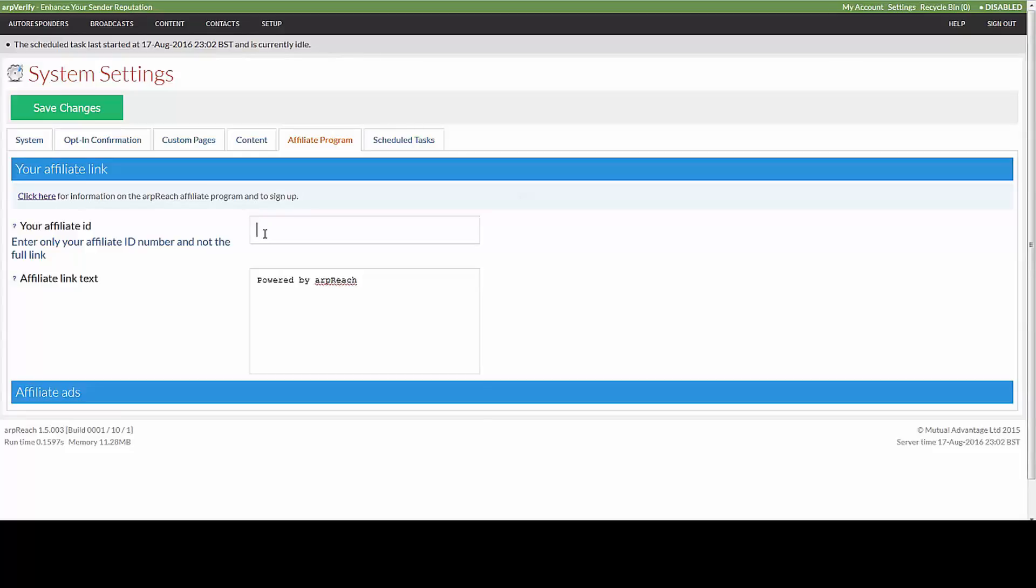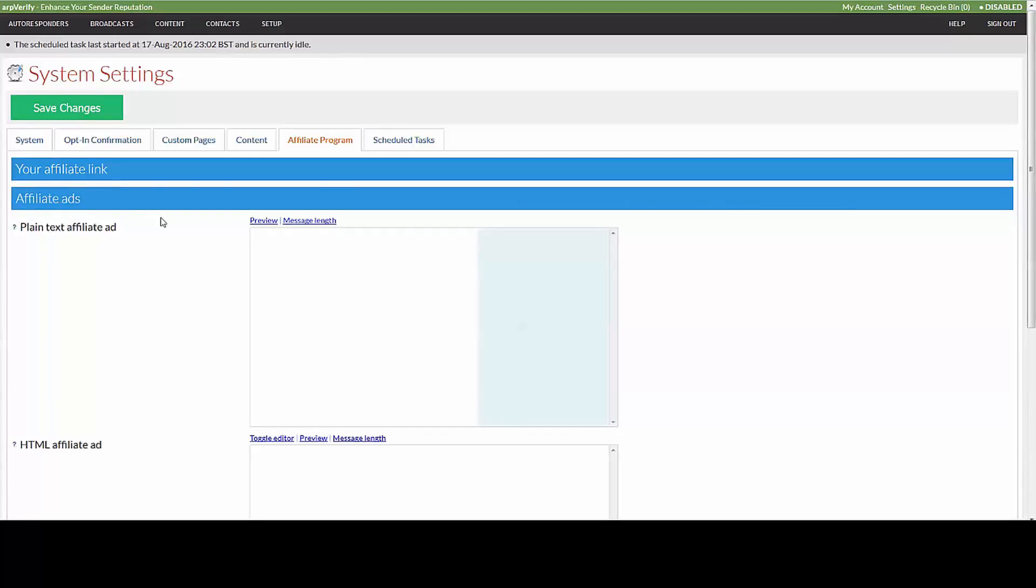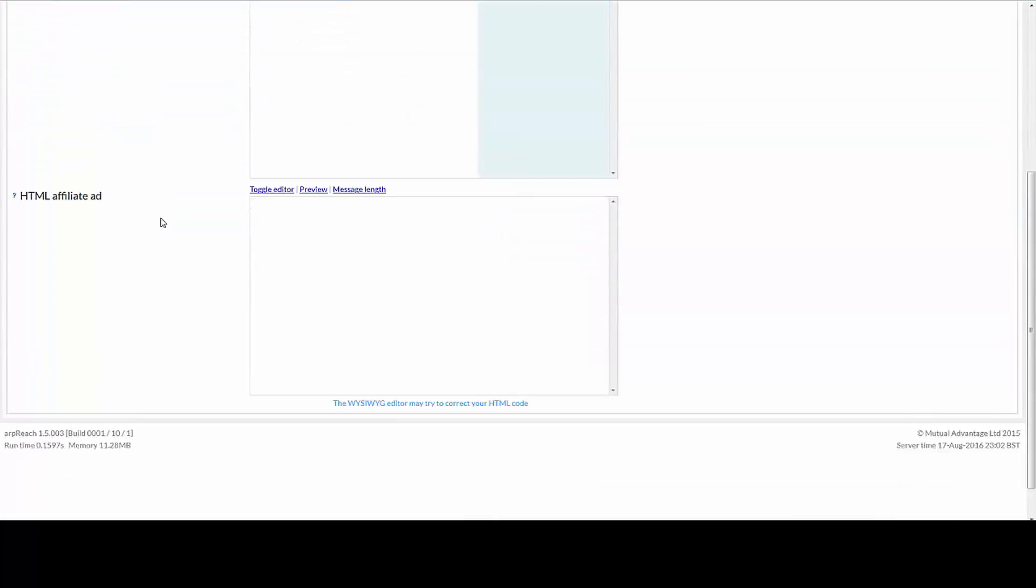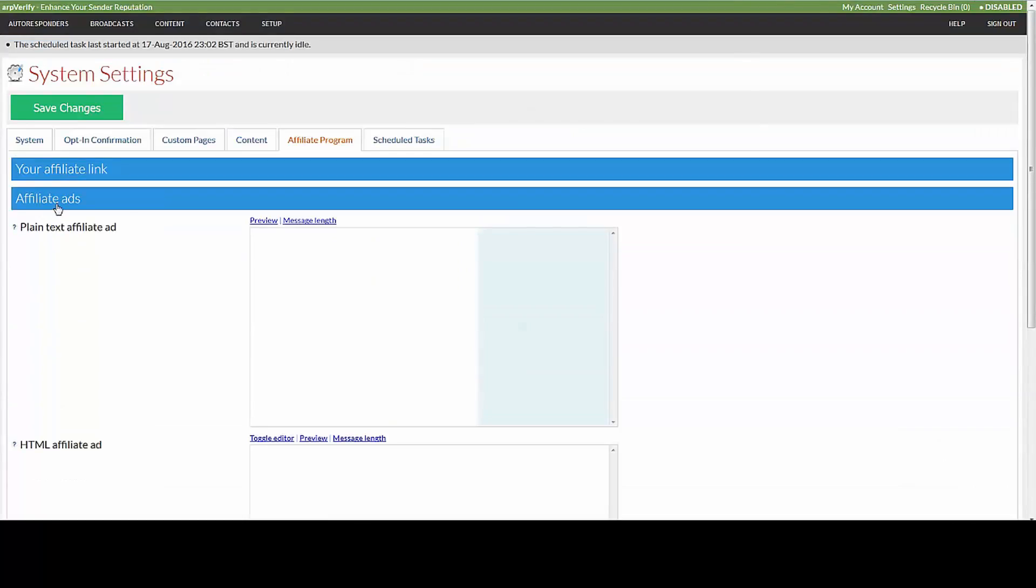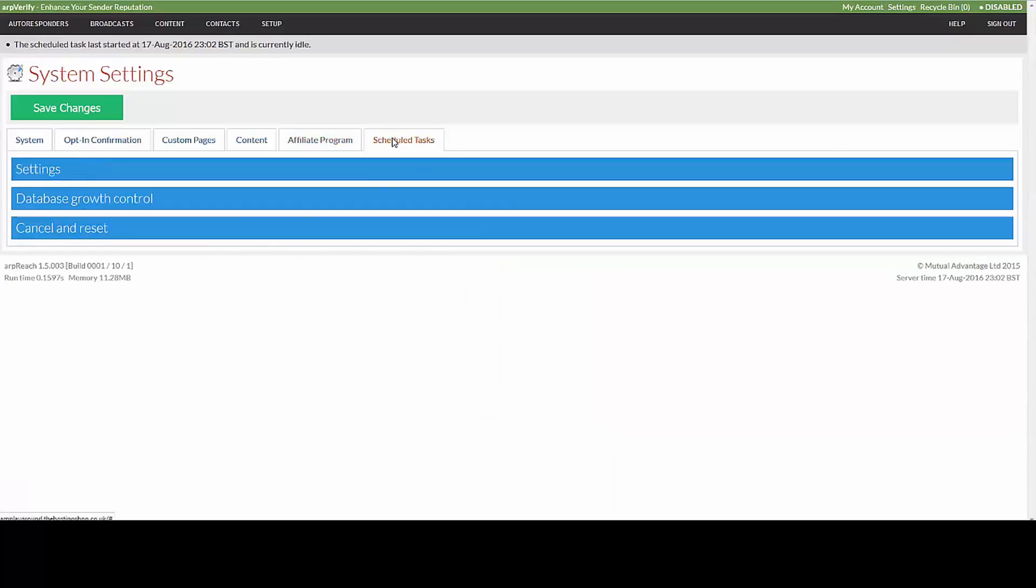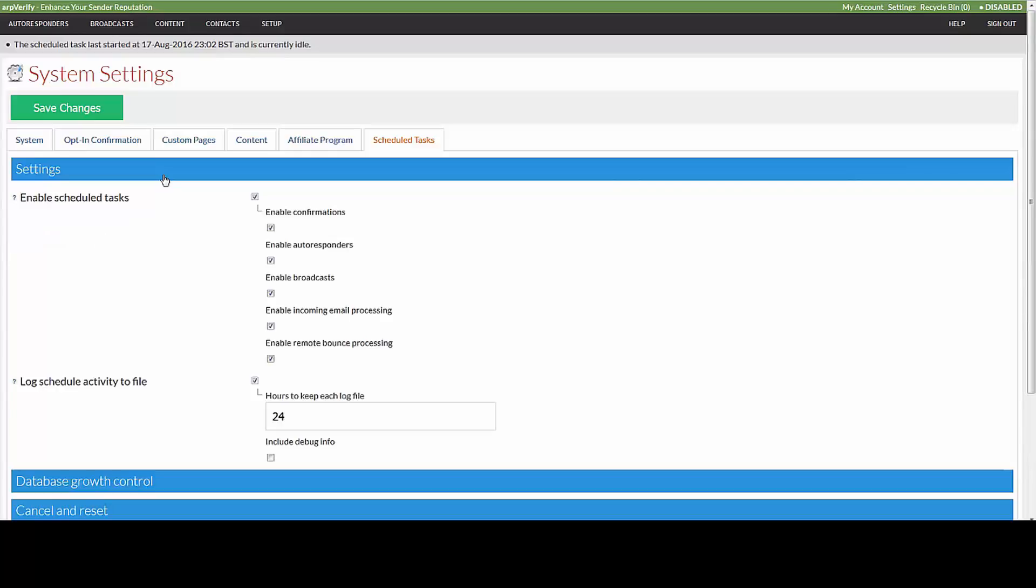The affiliate ads allow you to create some ads which can be inserted into the shortcodes. The scheduled tasks: we recommend that you leave these as default. The system will check everything on a daily basis.